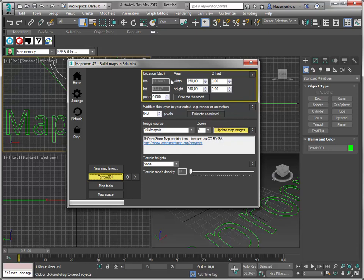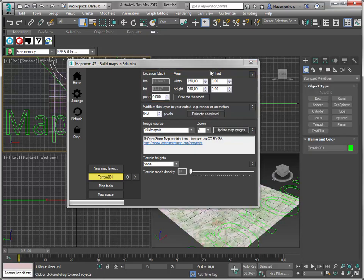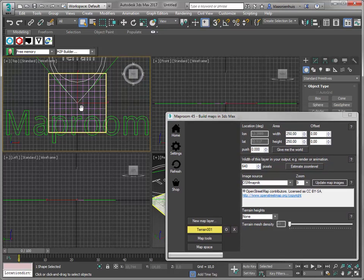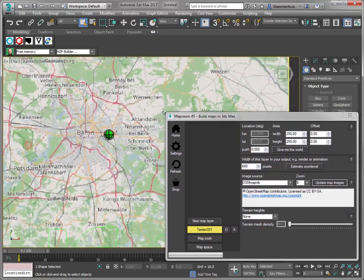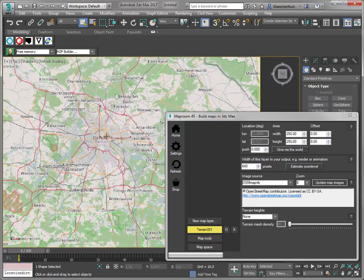I'll go through them quite quickly. Each terrain layer has an area — this is about 250 kilometers. It's not exactly kilometers, but you'll learn that soon enough. Here's the location again, and here's the image source. I'm going to use OSM MapNIC images, and I'm going to estimate the zoom level and update my map images. And there it is — that's a map of Berlin, and it was quite quick as well.